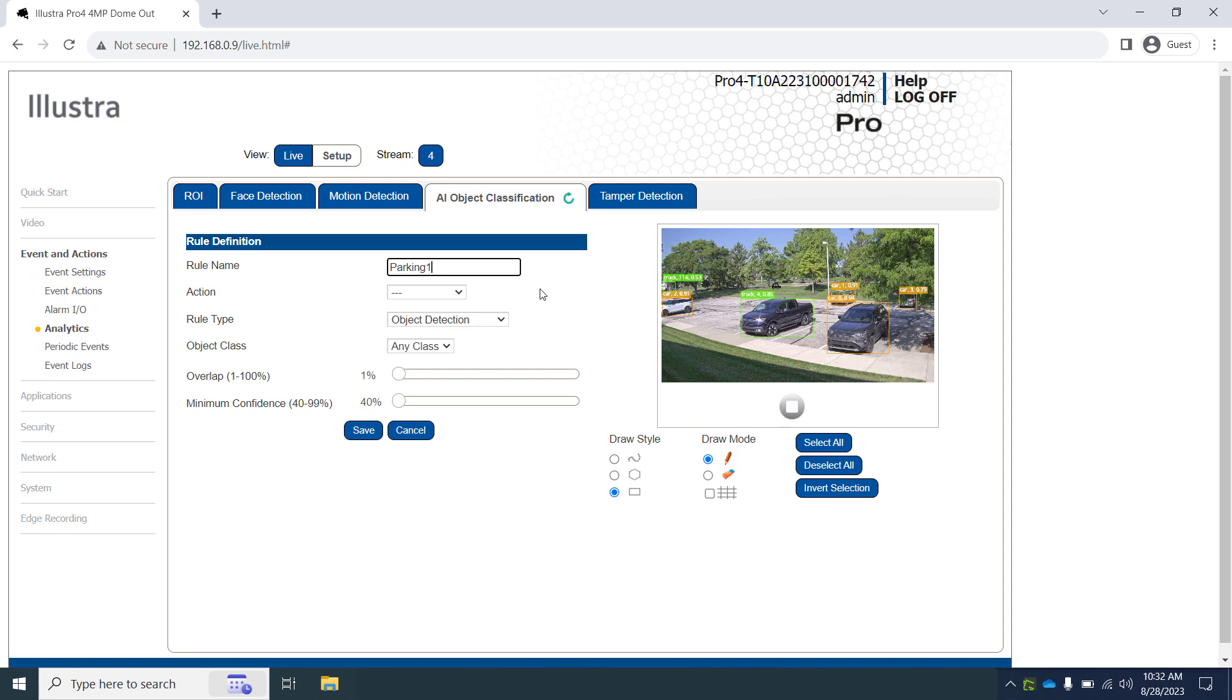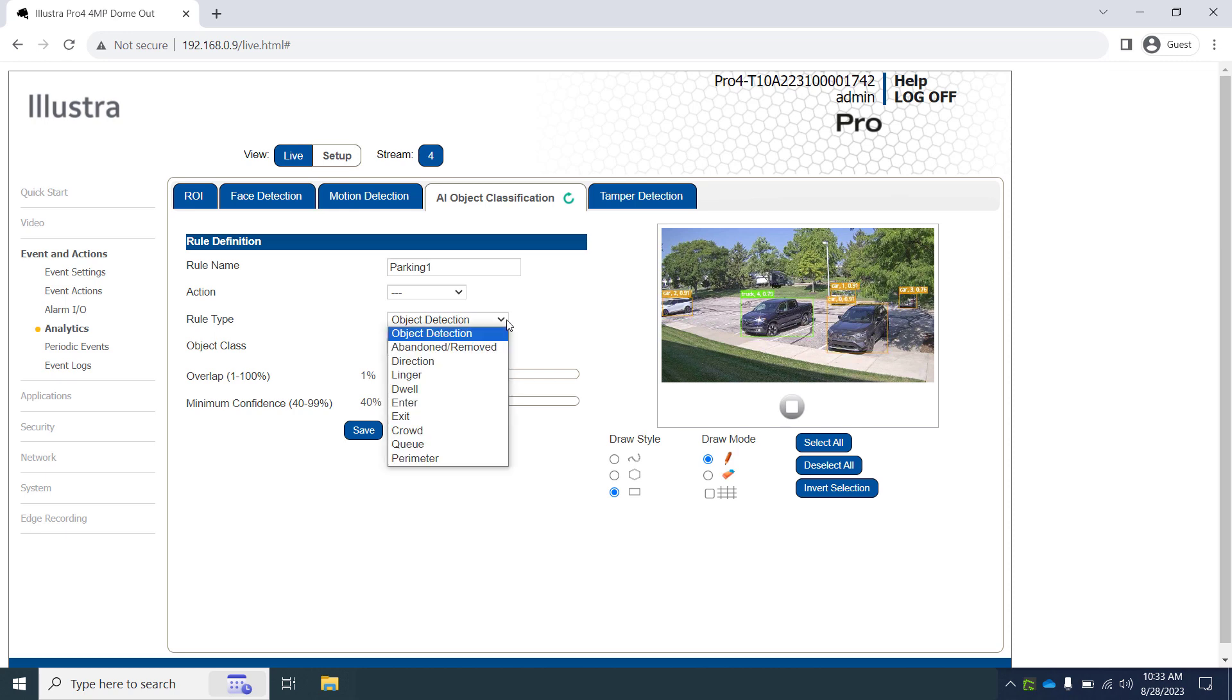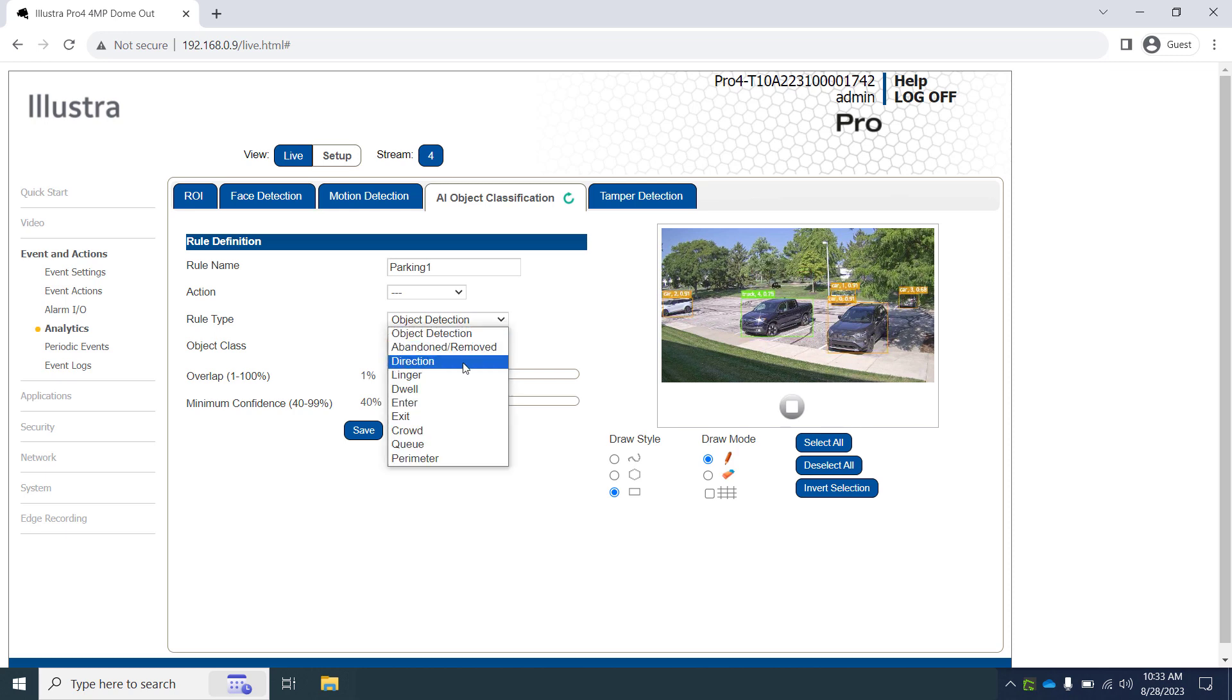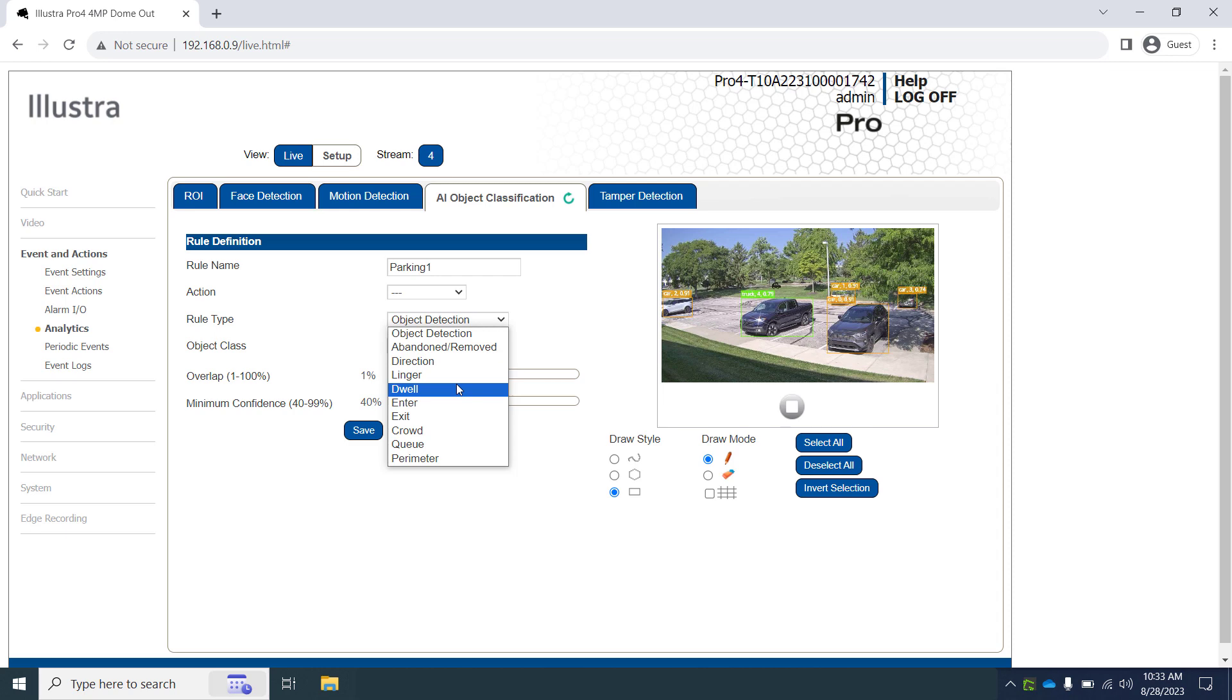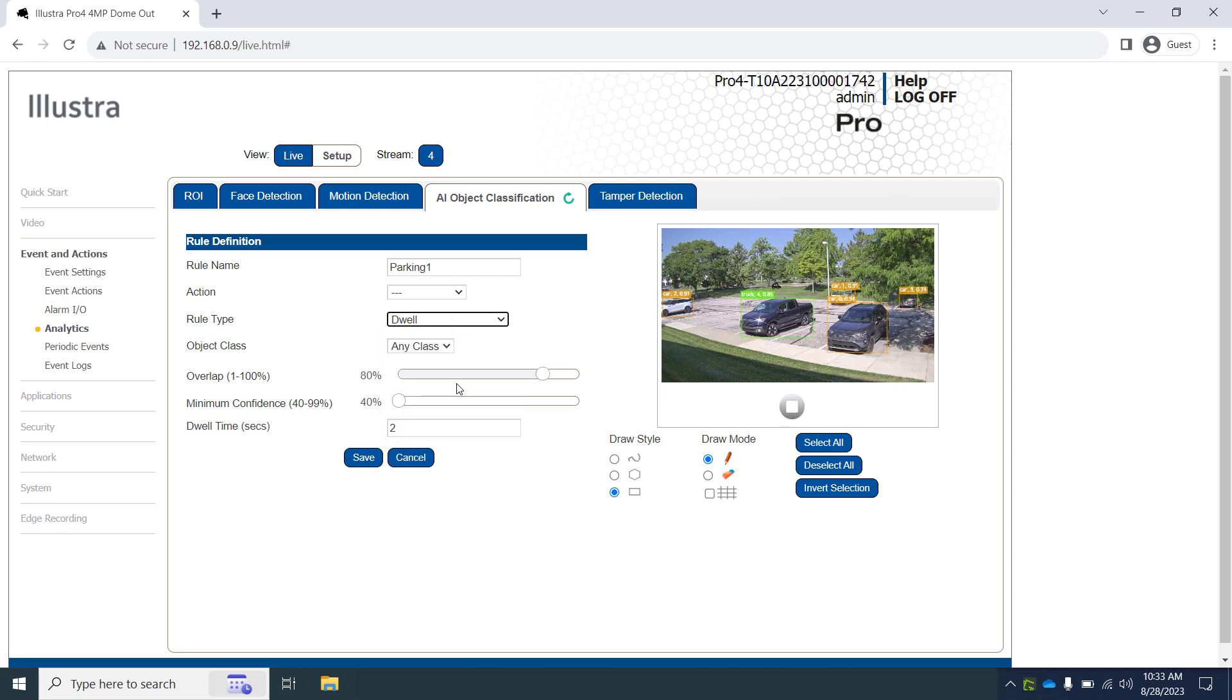Next, we must decide on a rule type. For parking spaces, I prefer to use the dwell rule. We could use the abandoned/removed rule, however this will trigger both when the vehicle parks and when it leaves, whereas dwell will only trigger to alert us when a new vehicle parks and lets us set a minimum time that the parking spot must be filled before alerting us. So we'll use dwell here.